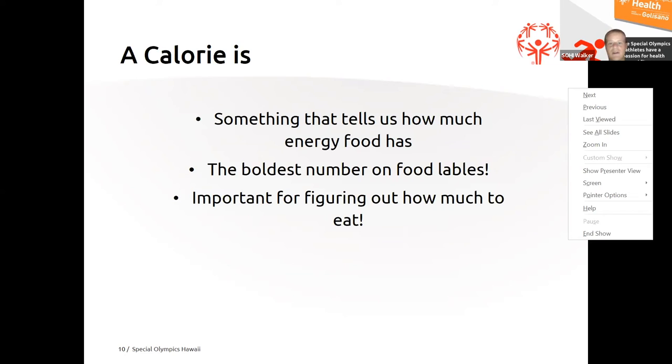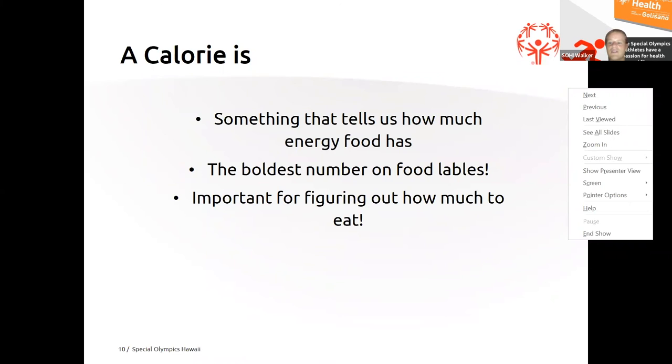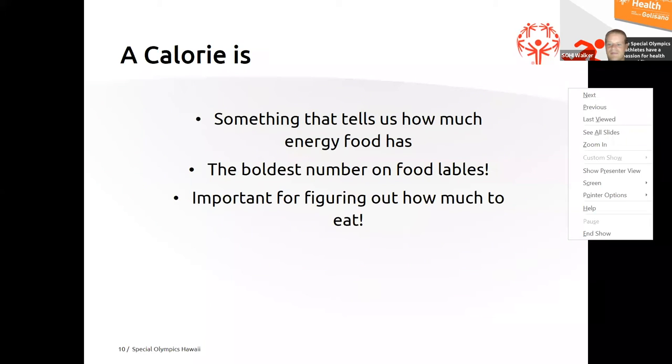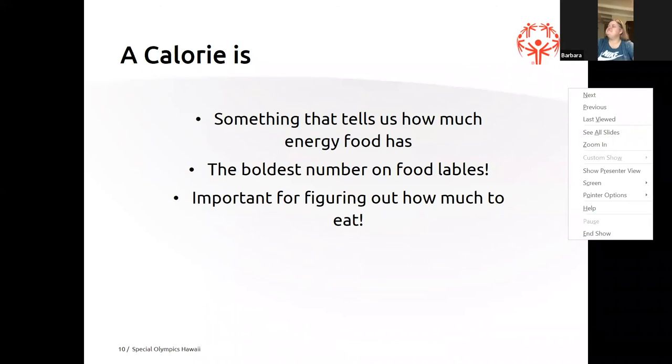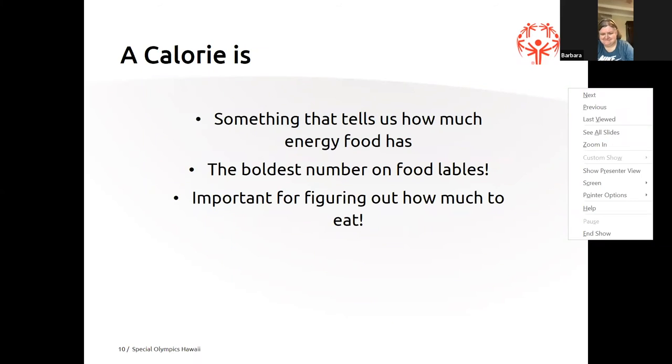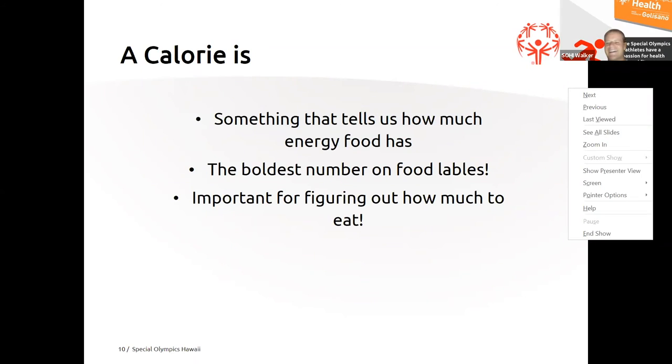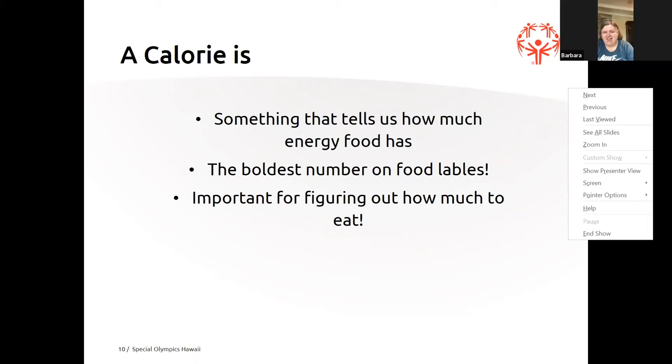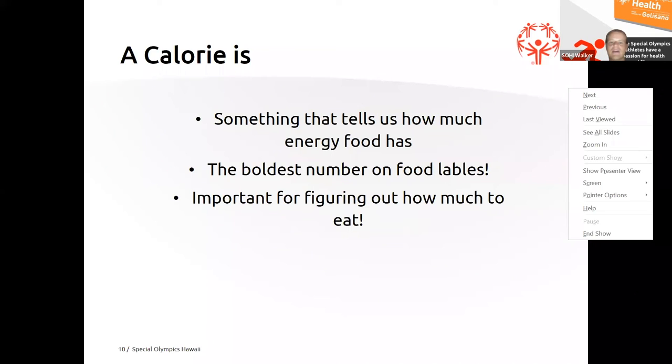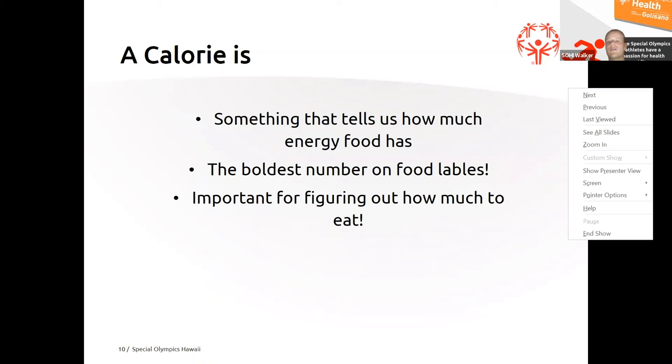If something has a lot of energy, does it have more or less calories? Barb? Oh. And I don't know. You don't know? Nope. All right, then we'll move on. I see some answers in the chat. Not really the kind of answers I'm looking for.